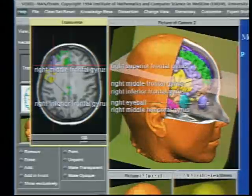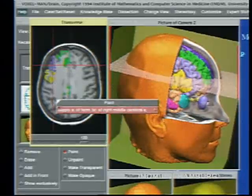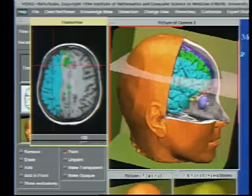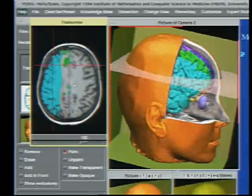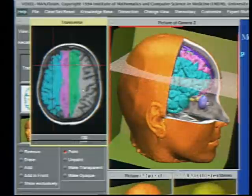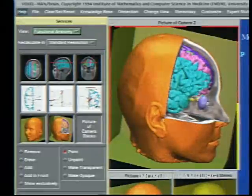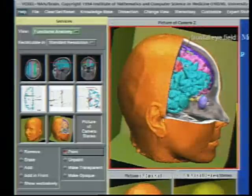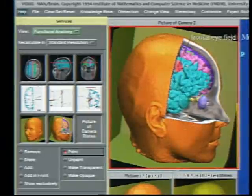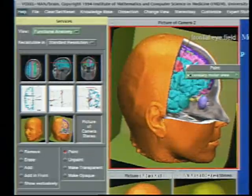Now the user is asking for the extent of blood supply areas of arteries. Both on the slice and on the perspective image, the regions of the right middle and right anterior cerebral artery are marked in blue and pink. Switching to functional anatomy, he can learn that the frontal eye field is supplied by the right middle cerebral artery, while the secondary motor area is supplied by both of them.